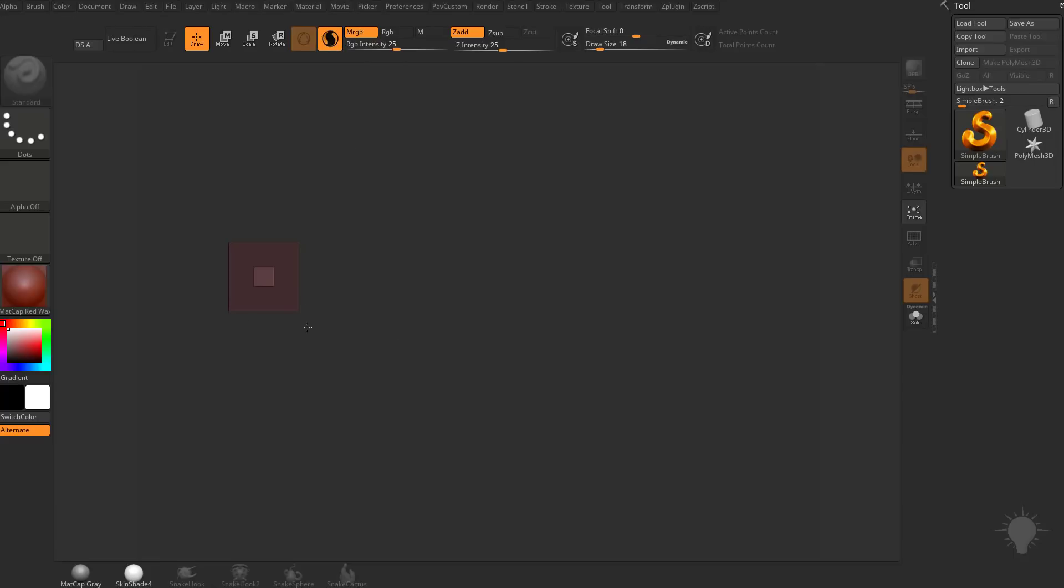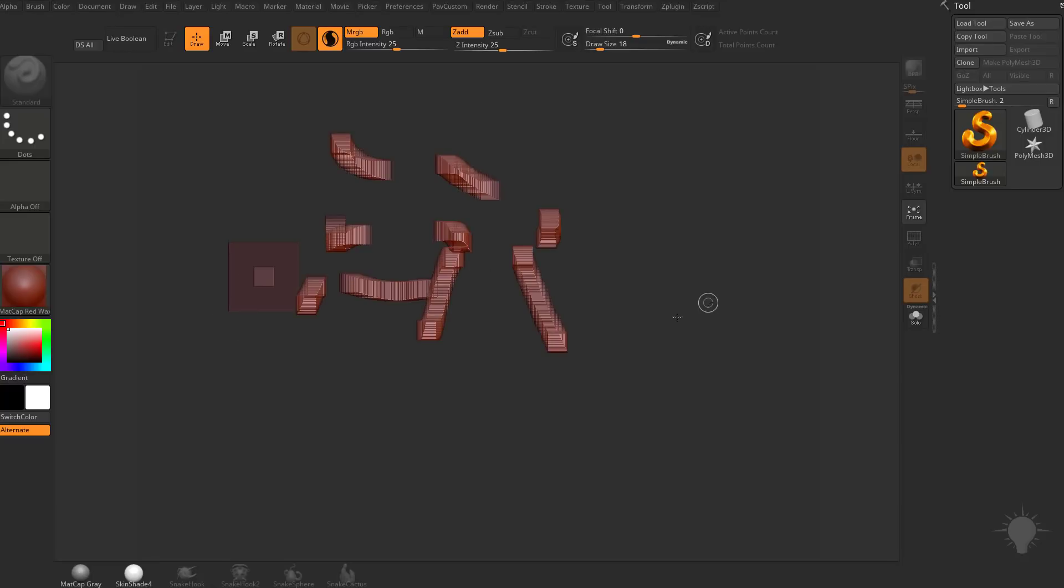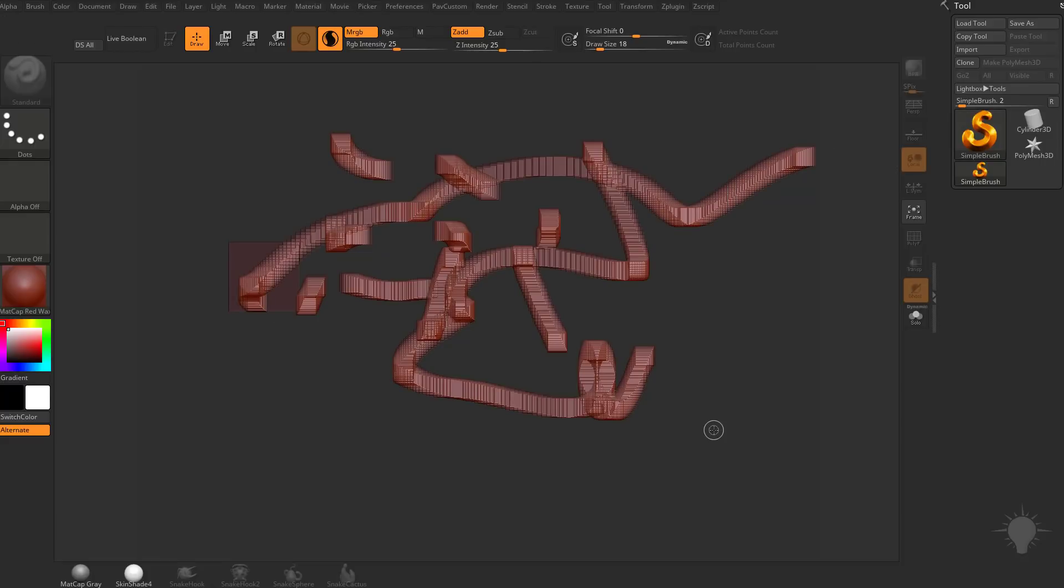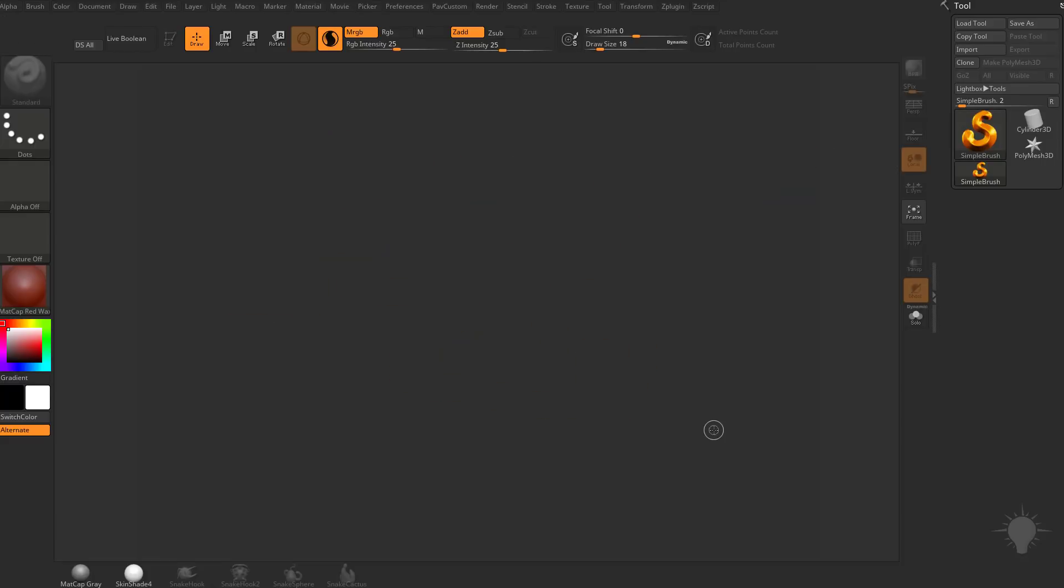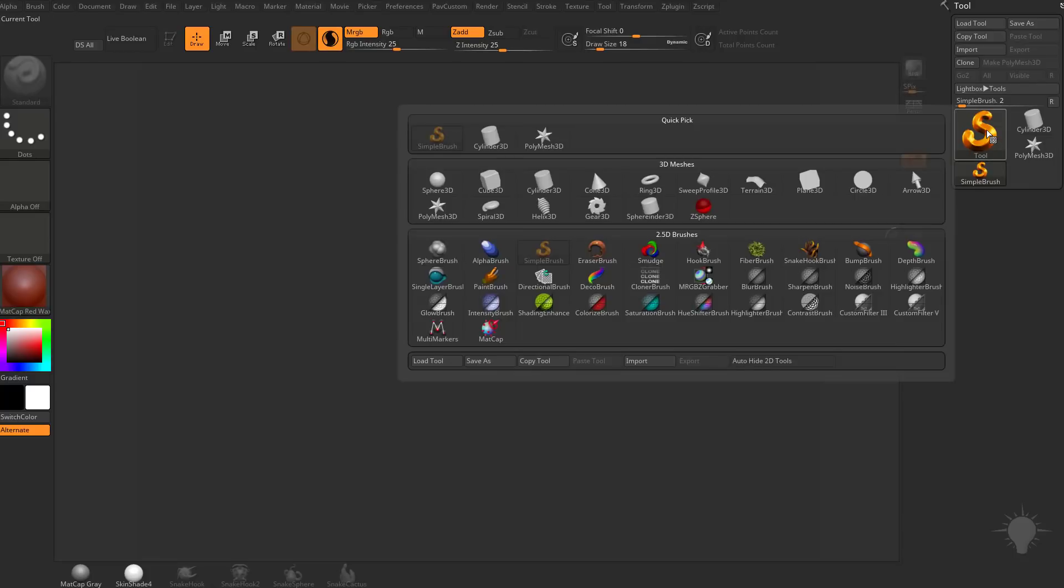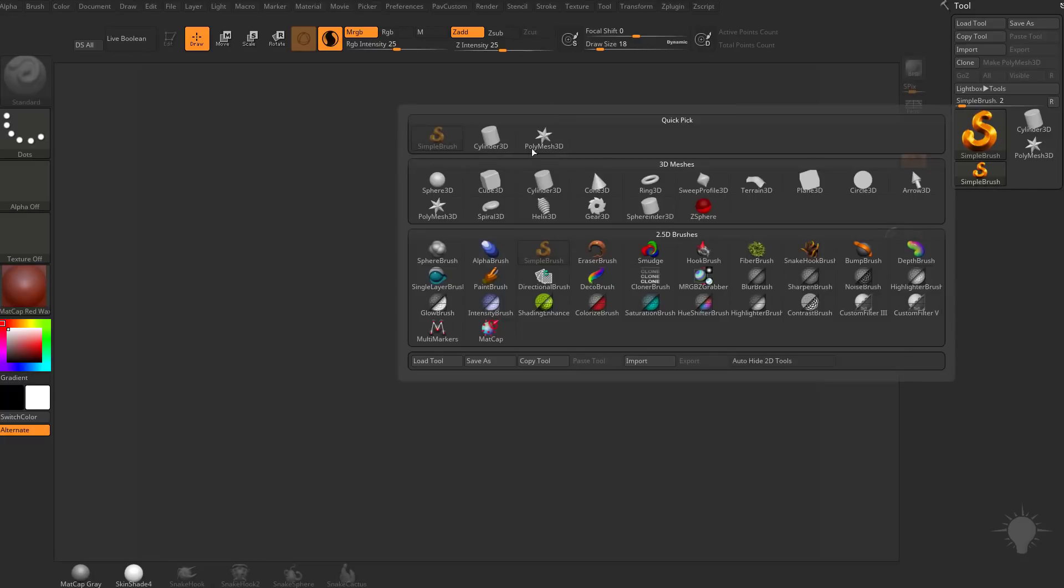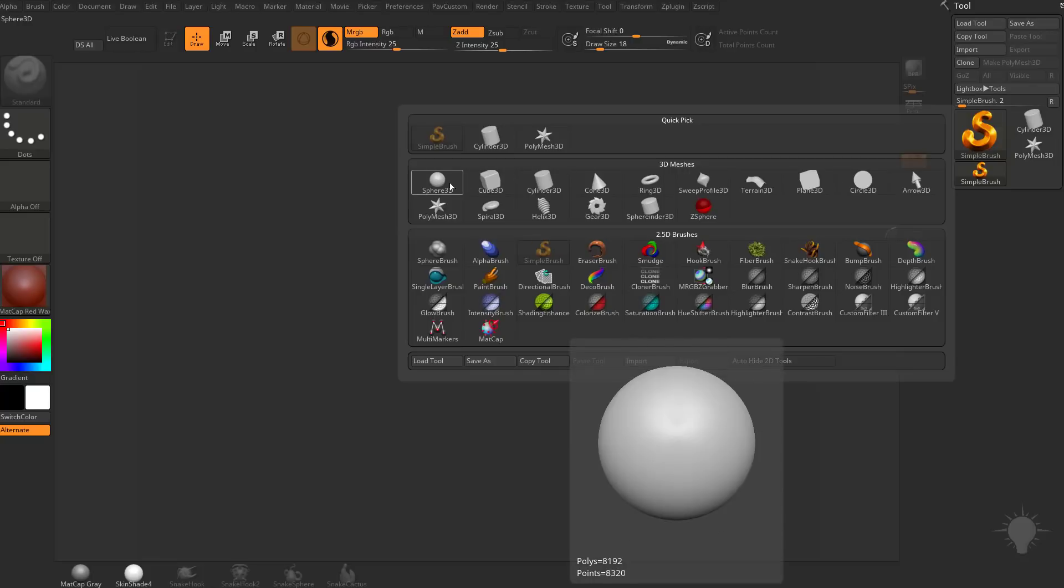Now I've gone ahead and already messed up my canvas. If you have the Simple Brush activated, go ahead and hit Control-N to clear your canvas. And let's bring out something to sculpt on using this new Sculptors Pro mode. So I'm going to go over to my Simple Brush, and when I click on this I'm clicking on the Tool Palette.